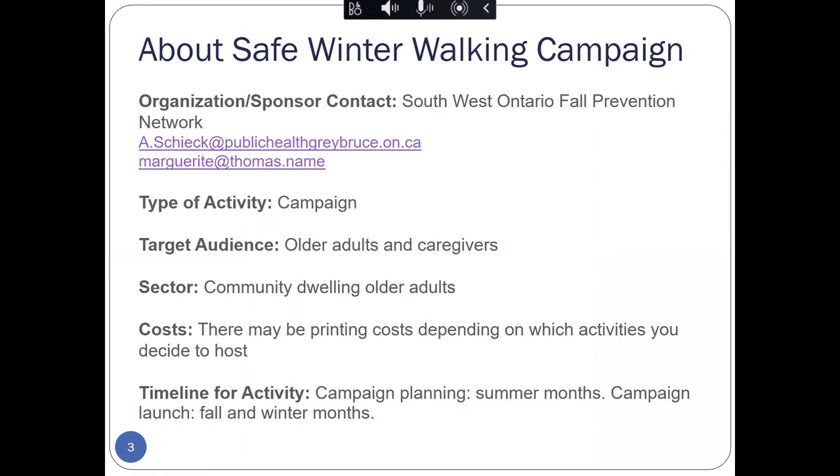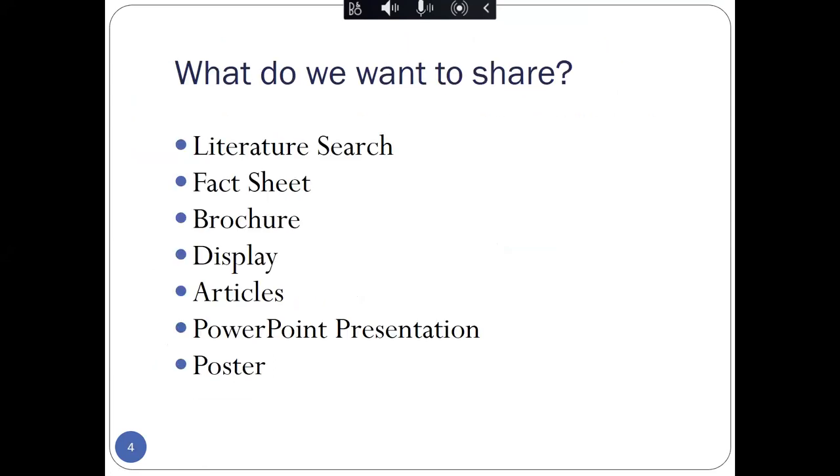The background of this campaign started with the Southwest Ontario Fall Prevention Network, and Amber and I are both members of that particular group. We wanted to put together the best evidence we could for both content for Safe Winter Walking and also for the ways to reach older adults. So we are sharing what we did. The cost and the staff required for you would depend upon the size and the scope of your choices. We started with a literature search, and that led to a fact sheet, the content of which we developed into a brochure, a display, a number of articles, a PowerPoint presentation, and a poster.